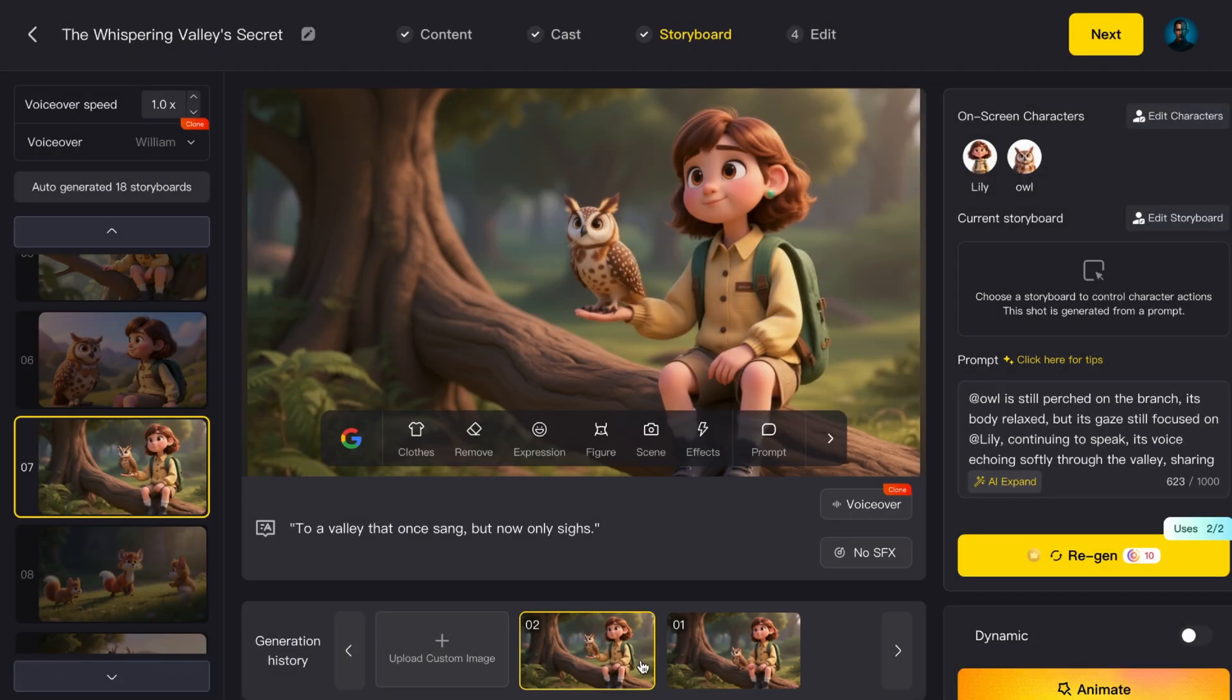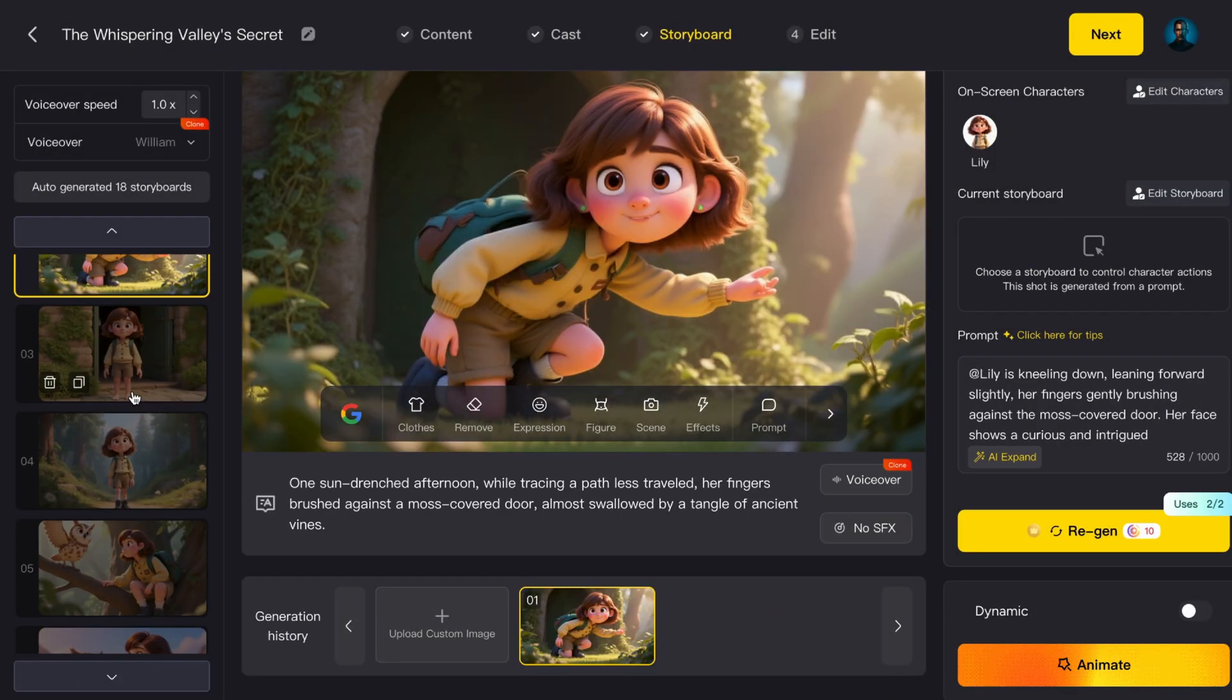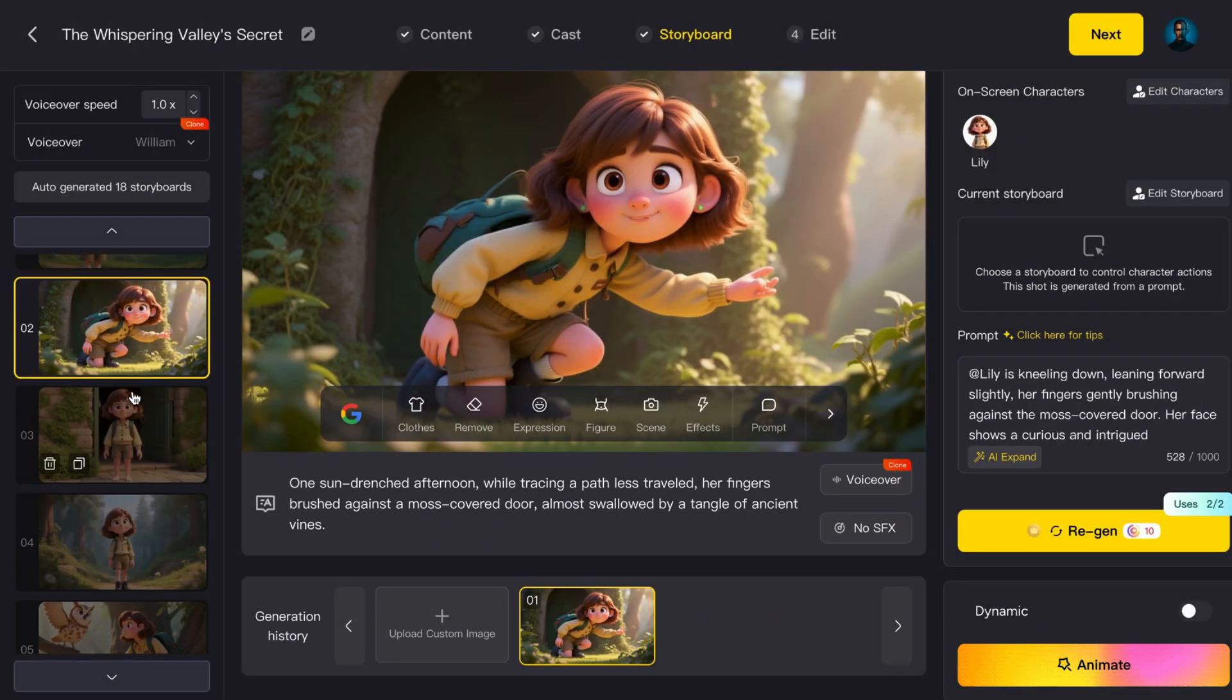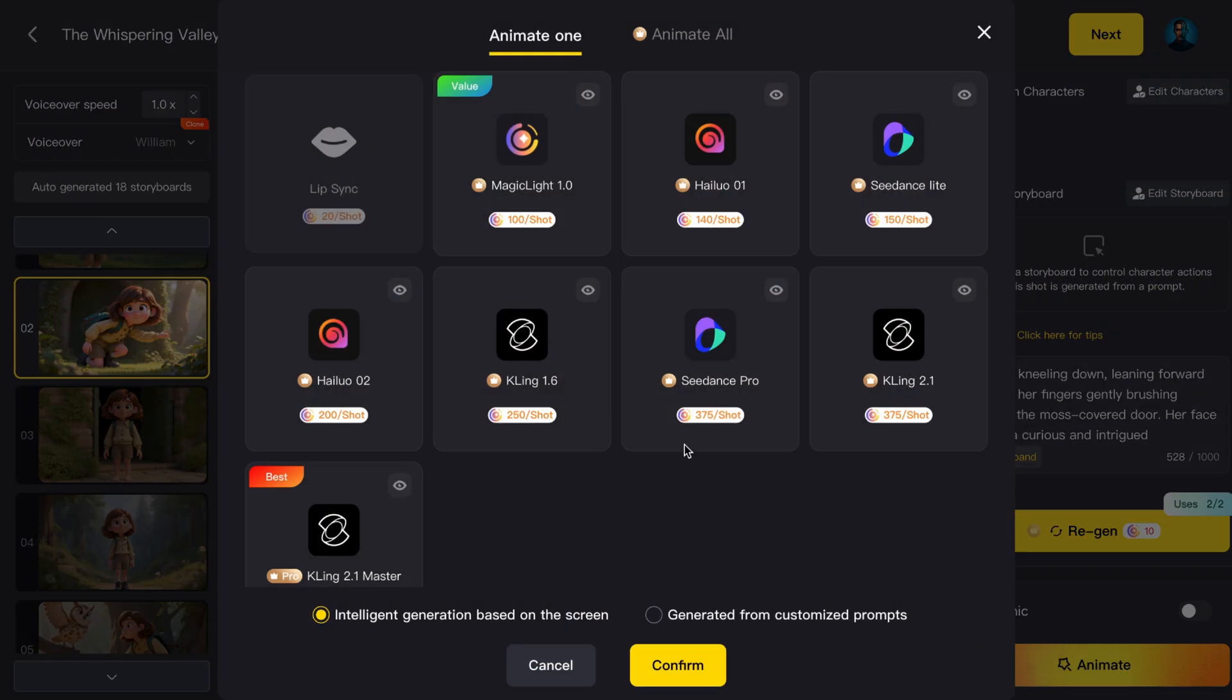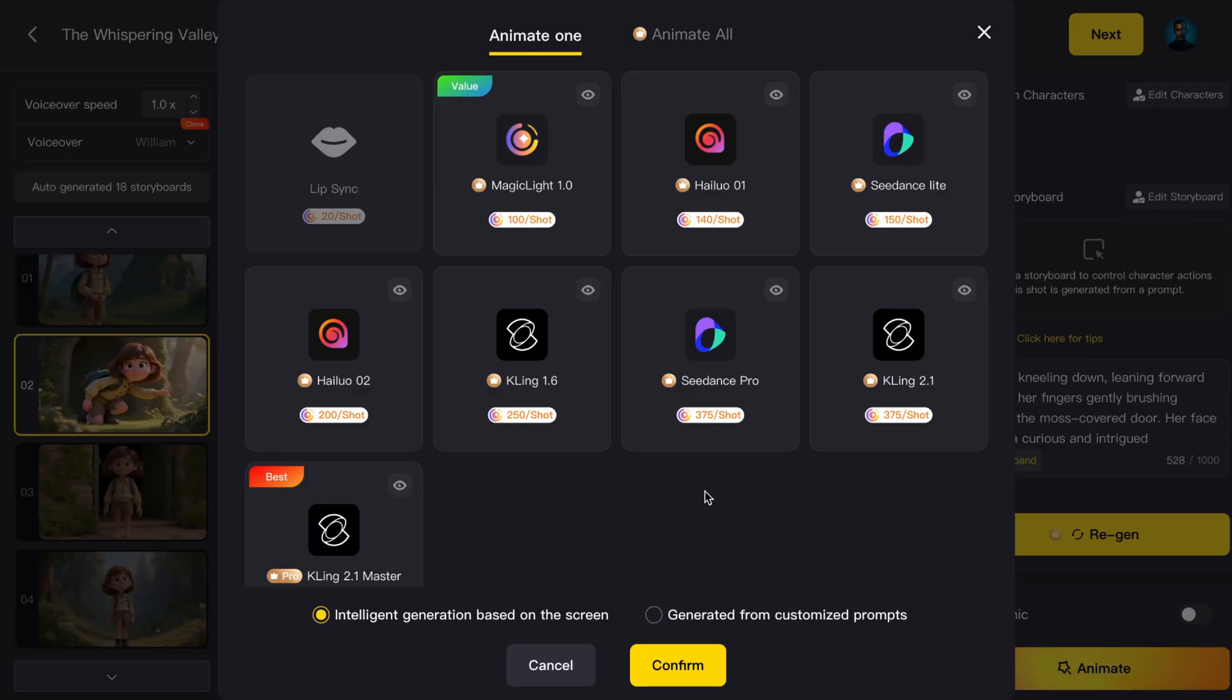Select an image, click Animate, and you'll see several video generator integrations like Hylou, Seance, or Kling. Personally, I've had the best results with C-Dance Pro. But if you're new you should choose Magic Light 1.0.